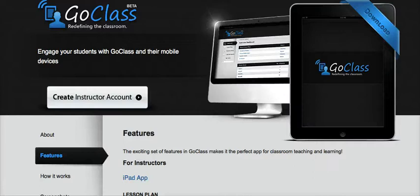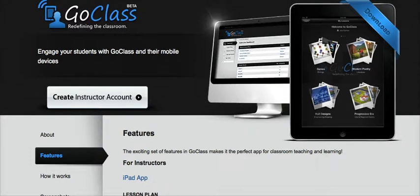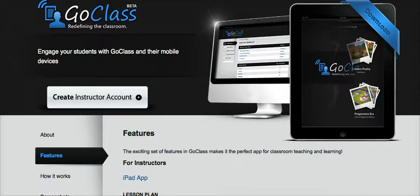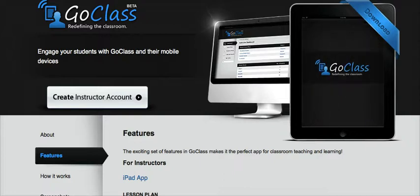GoClass is an interactive iPad application that allows a teacher to create lesson plans and then present them to your students in a very unique way. You are able to upload and create your lessons using either JPEG files, PDFs, PowerPoints, and video clips as well.